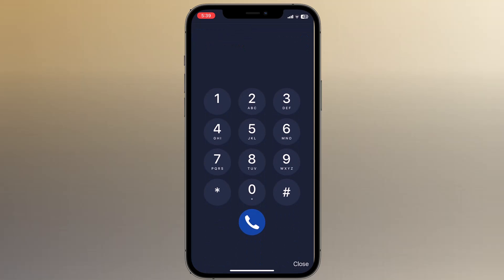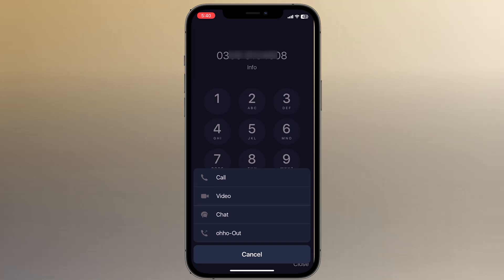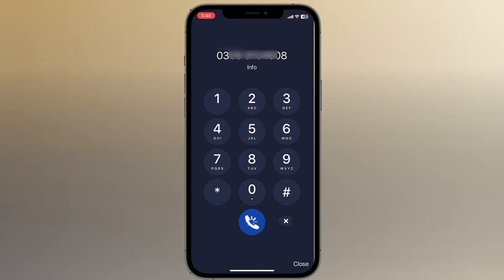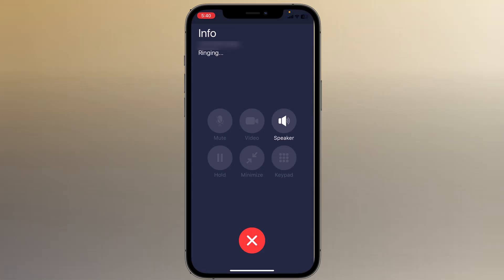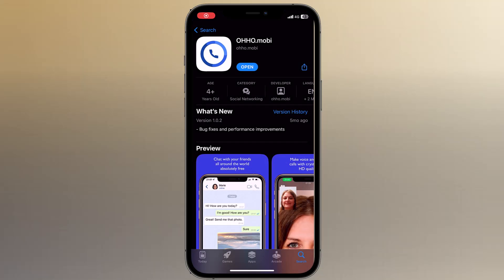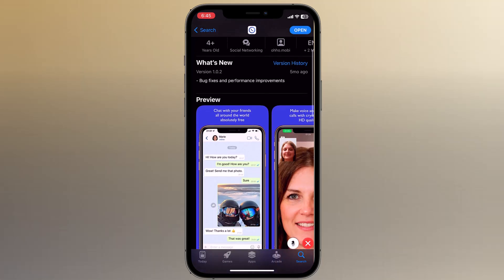Having a loved one in another country doesn't mean you're bound to a life of costly phone calls. Today in this video I'm going to show you a cheap way to keep in touch without breaking your bank. If you need to call someone in South Africa or connect with your family in Pakistan, you can chat with your friends all around the world using the OHO application absolutely free. You can make voice and video calls with crystal clear HD quality.